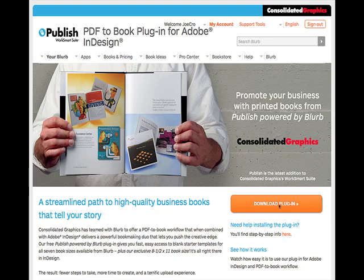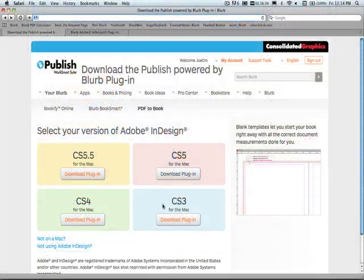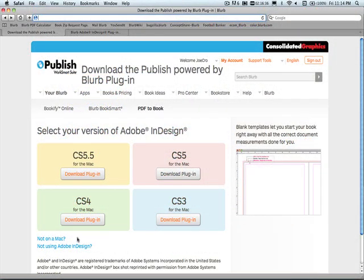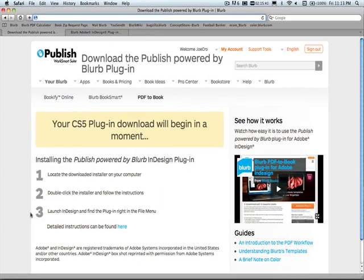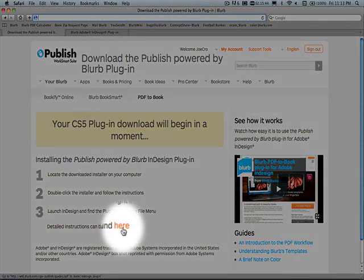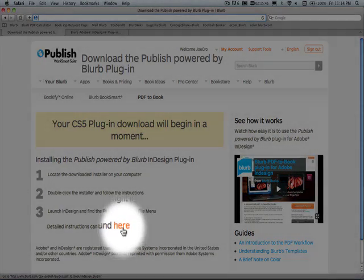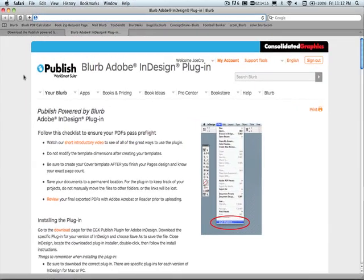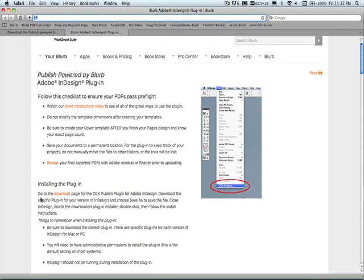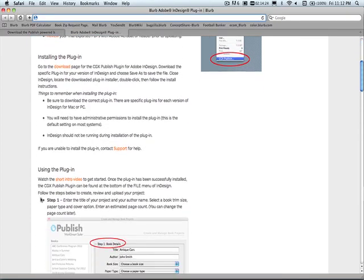Simply download the plug-in right here. Be sure to download the correct plug-in for your version of Adobe InDesign for Mac or Windows. Then just follow the easy installation instructions, and if you do need some additional help, click this link right here and it will take you to our help page. The help page provides general guidelines, as well as help with installing or using the plug-in.